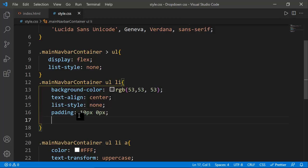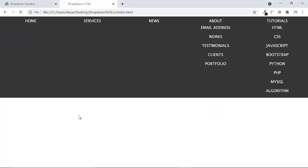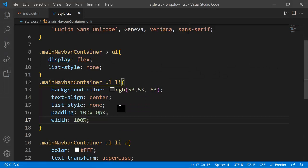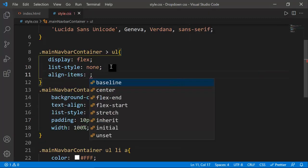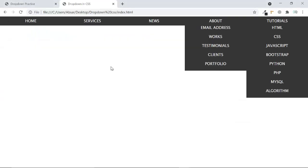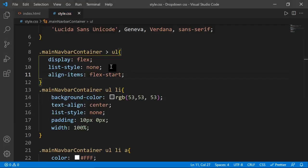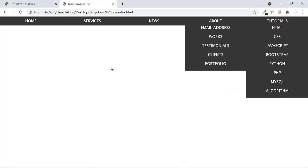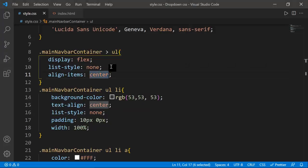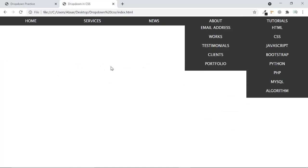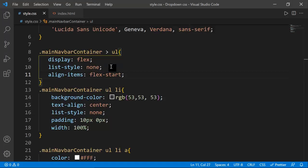I'm setting a width of 100% — it takes the full space, which is what I want. Now it looks very good. I'm also adding align-items to flex-start so it doesn't stretch anymore and takes only the space the element needs.